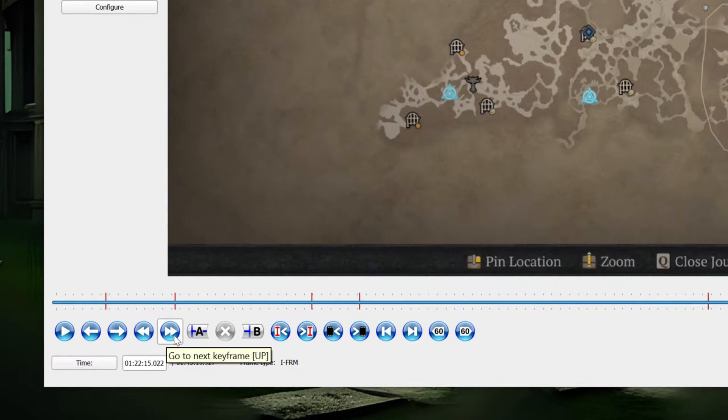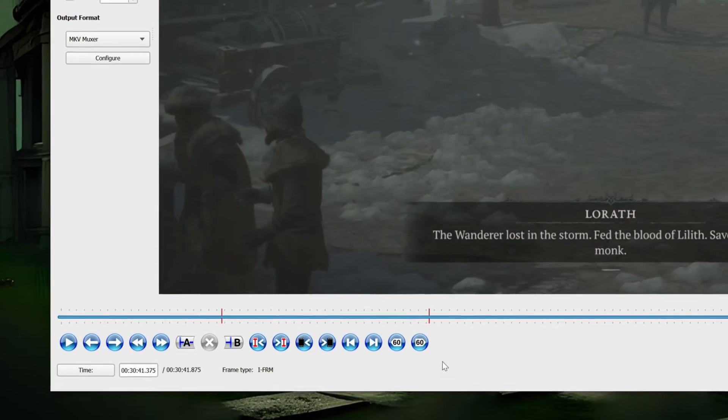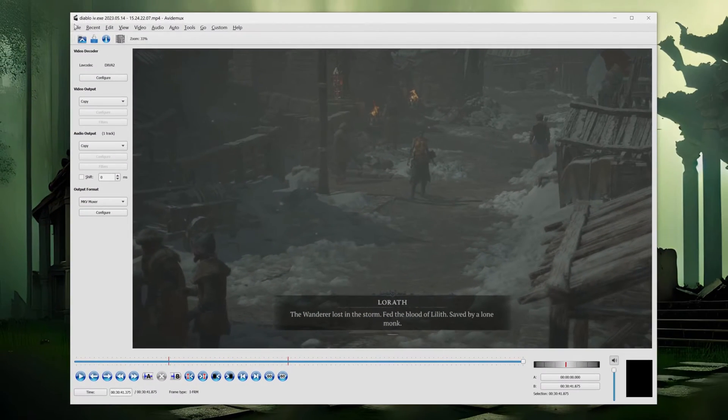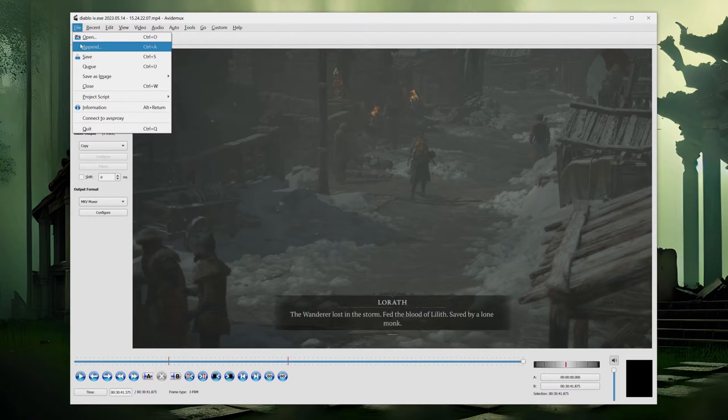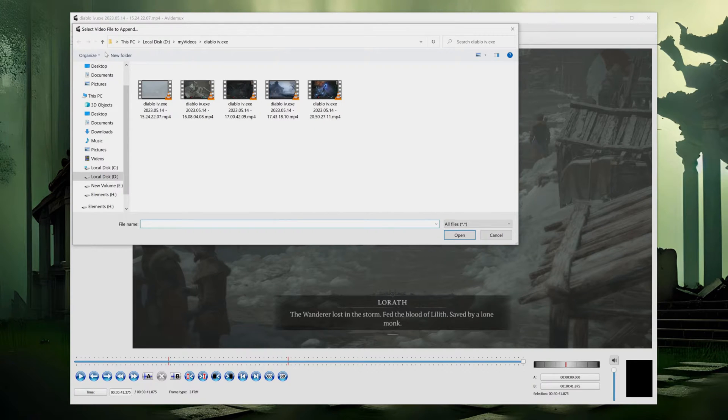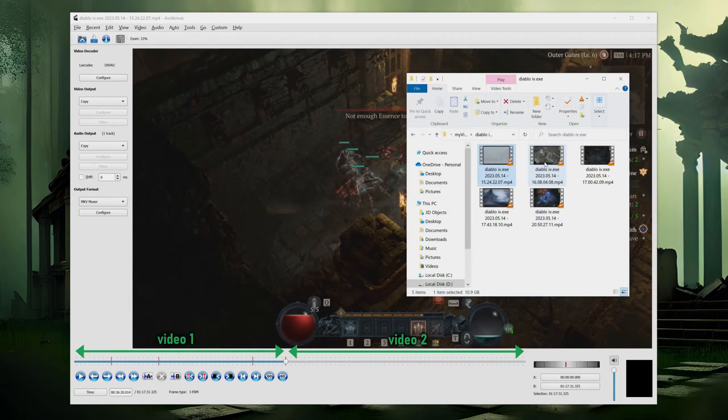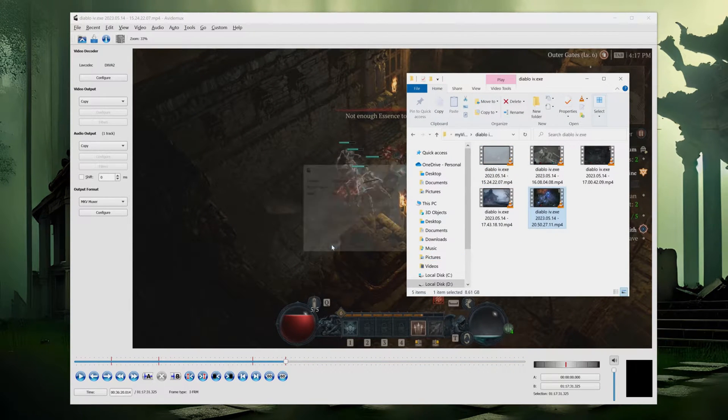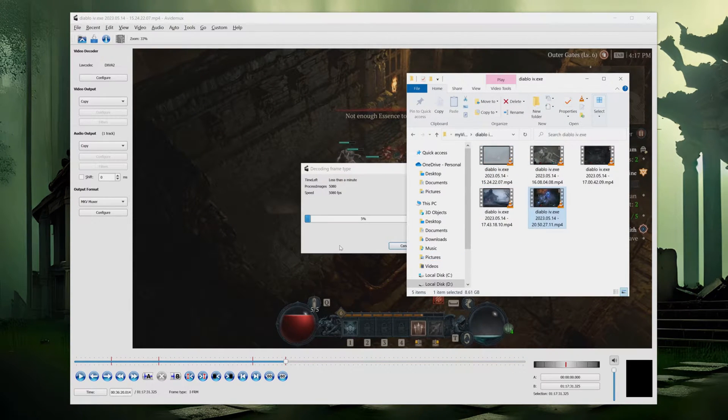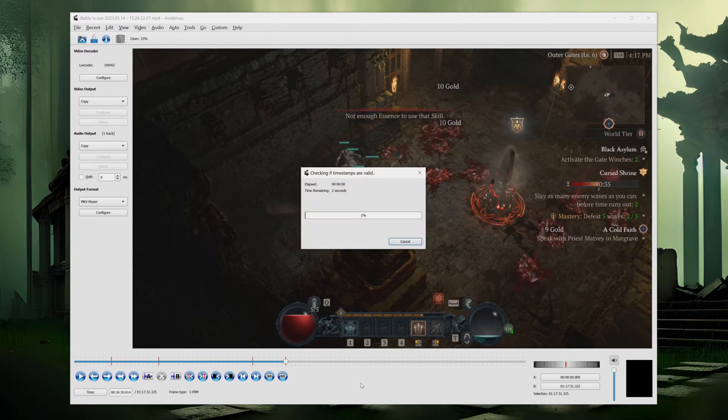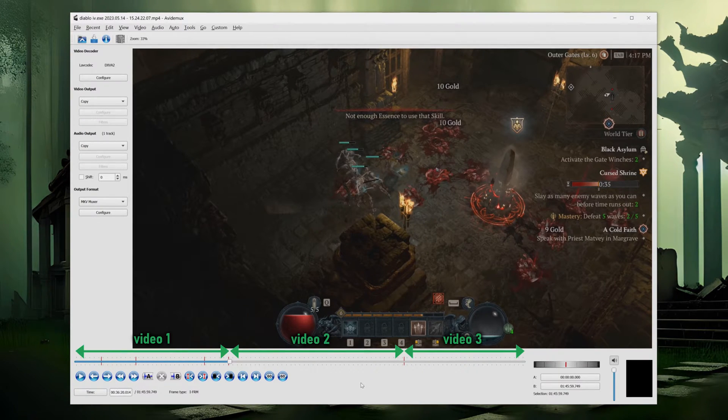To merge videos, go to File, Append, or use the shortcut Control plus A, then select the second video you want to merge. Alternatively, you can also drag the video from the file explorer directly into the editor. It's important to note that the video you're adding must have the same dimensions, frame rate, and codec as the one you're working on.